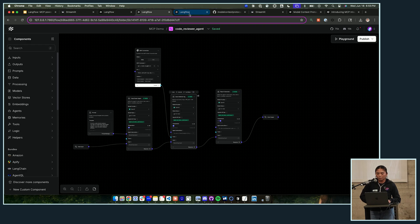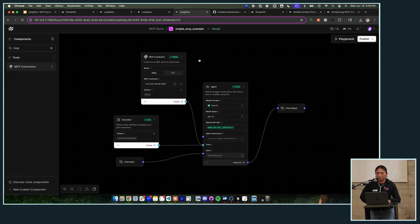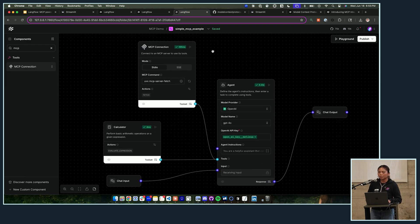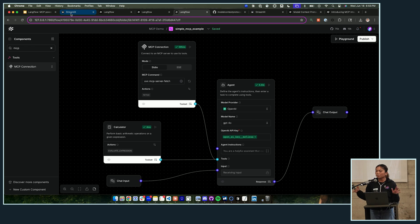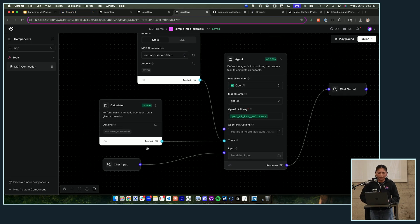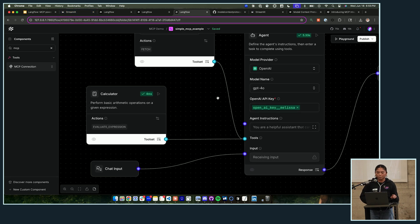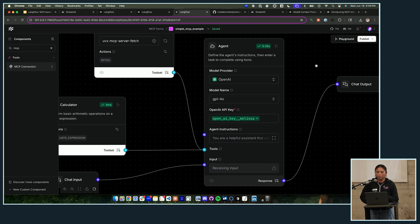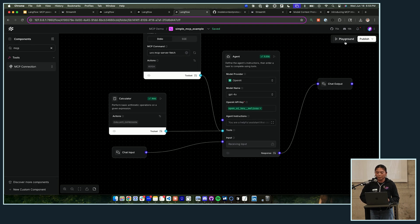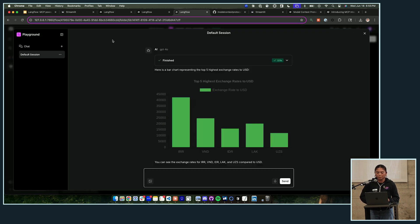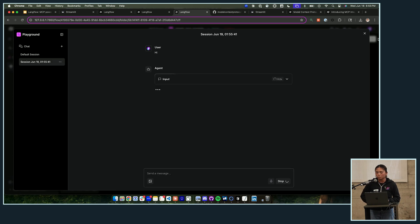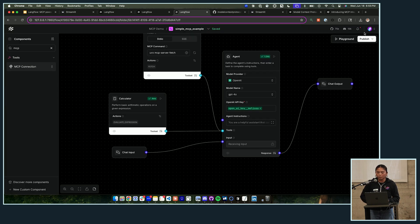So let's take this really simple example here, a little bit more simple than the resume flow that we saw. Here we have a chat input going into an agent, and then it's going to give us an output. So I can go into this playground here and I can type 'hi', the agent will respond to me using the model. Awesome.